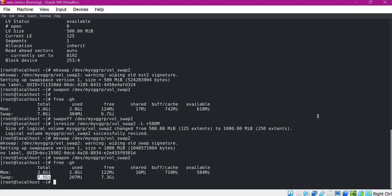This way we can extend an existing swap by extending the corresponding logical volume size. In this video we have seen what is the swap area and how to create or extend the swap area in Linux. I hope this video is helpful. Please like, share and subscribe. Thanks a lot for watching.